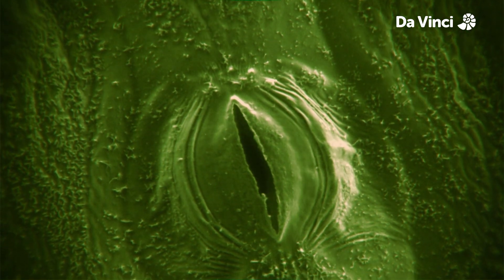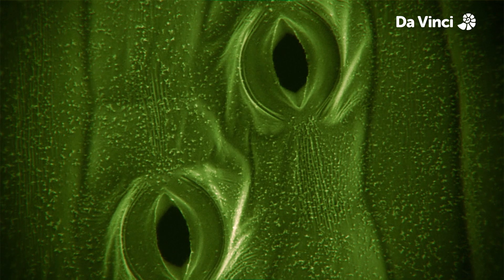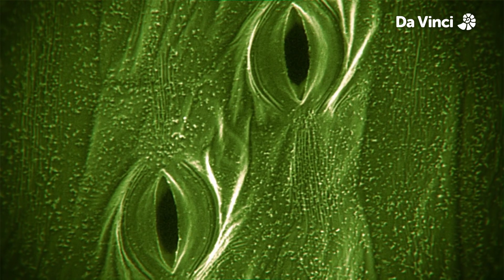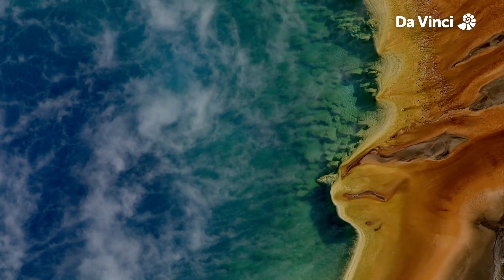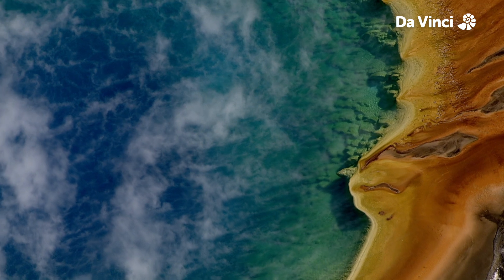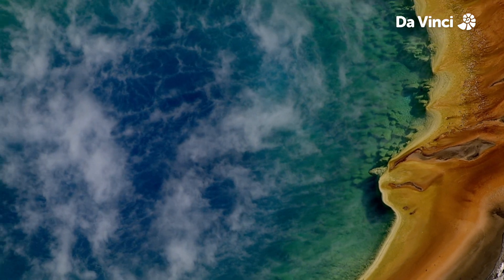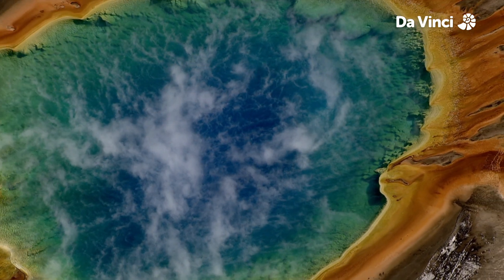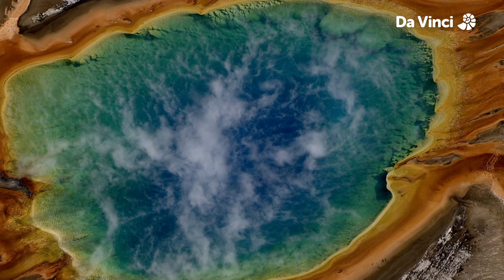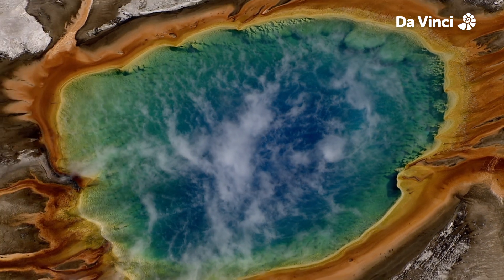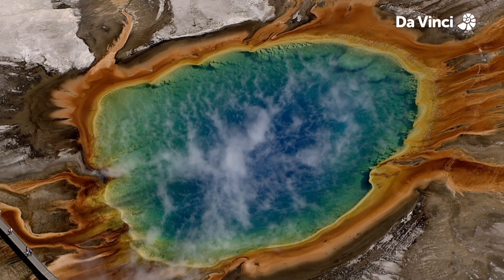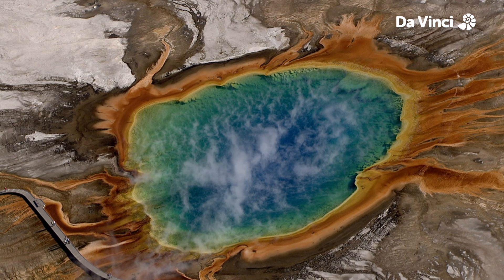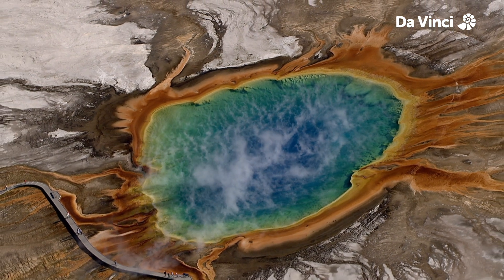Photosynthesis is crucial in maintaining earth's atmosphere and the lovely oxygen content it contains. It's not just plants that know this trick. Cyanobacteria, which also perform photosynthesis, are responsible for some of the stunningly beautiful colours of this hot spring in Yellowstone National Park.